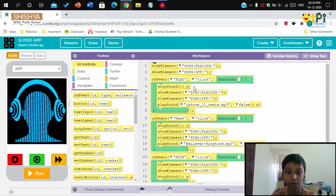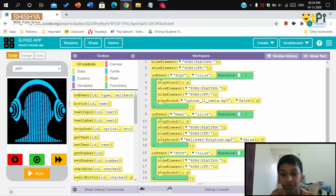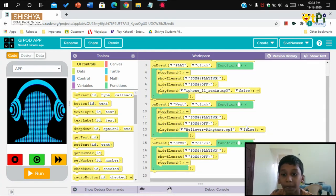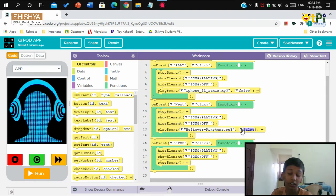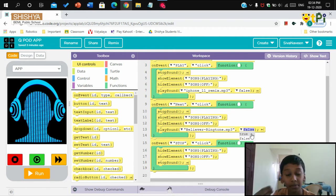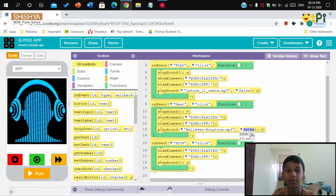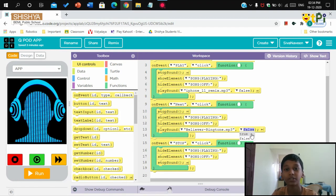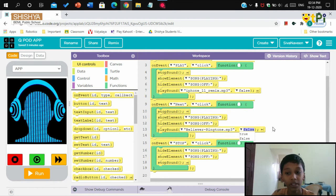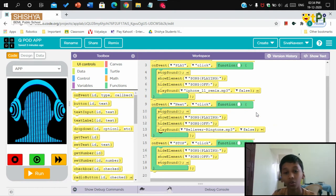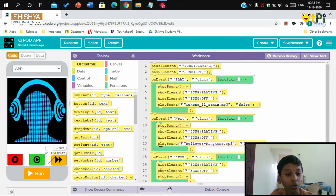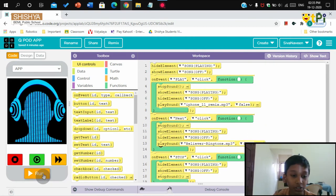Now you may ask what's this false over here. The use of true is like the song will be repeating once after the time of the song. If the time is 10 seconds, after the song plays fully it will repeat again from the starting. I have set it false because I don't want it to be repeated. I want the song only to play once.